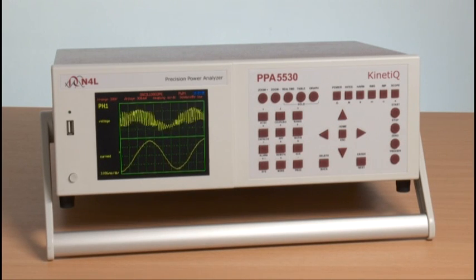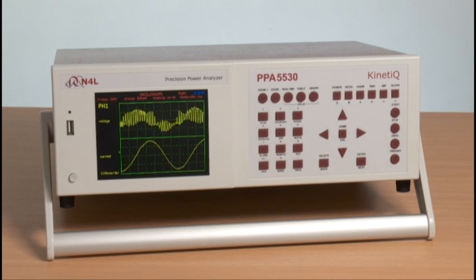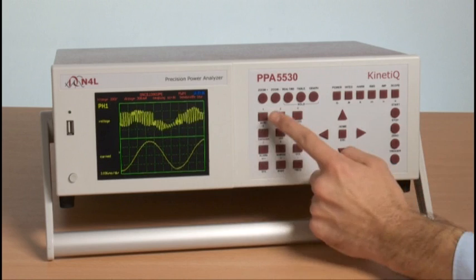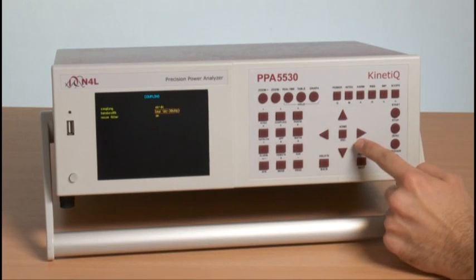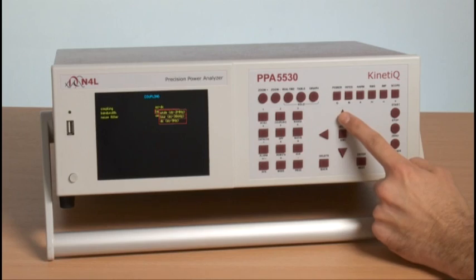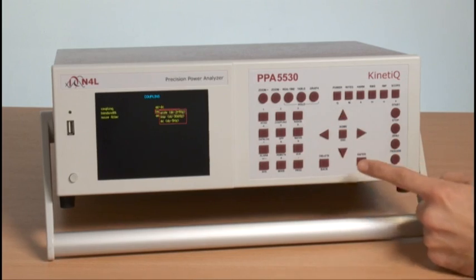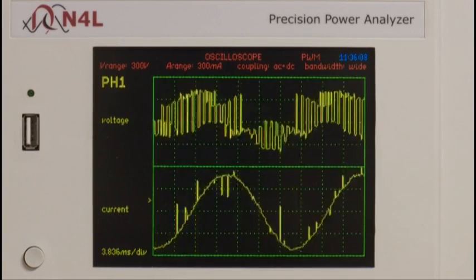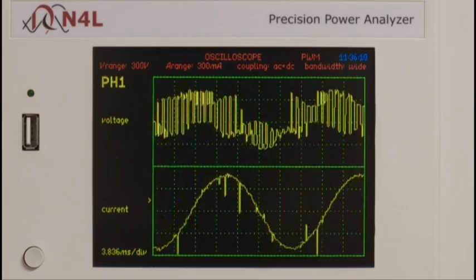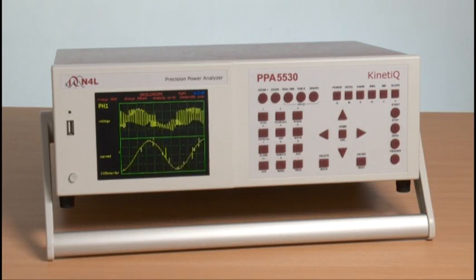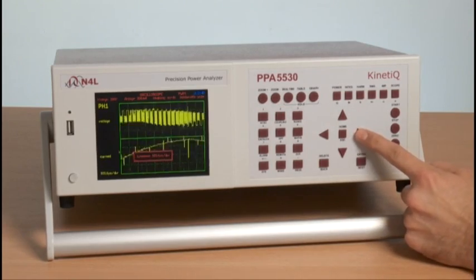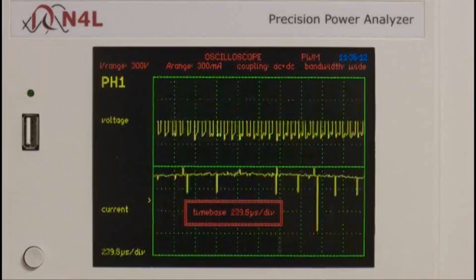However, the impact of this filtering on the voltage waveform is also significant, and we would like to illustrate this. First, we will return to a full 2 MHz bandwidth using the bandwidth function so that there is no filtering. We can clearly see high frequency noise visible on the current waveform again. Using the scope mode time-based control, we can zoom in to the voltage waveform in order to look at the PWM switching.